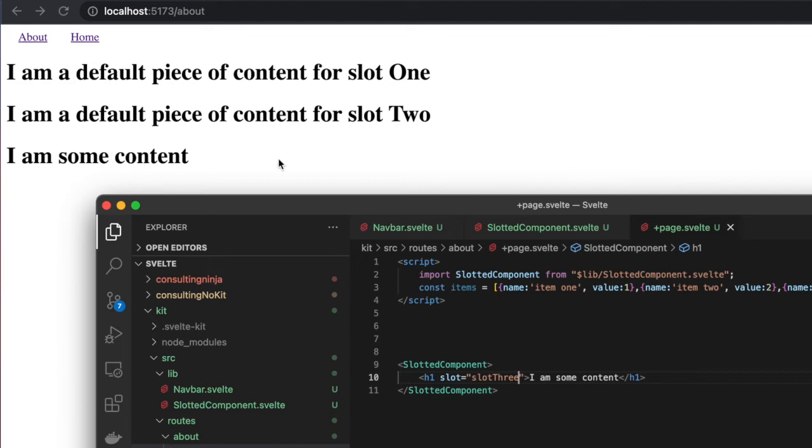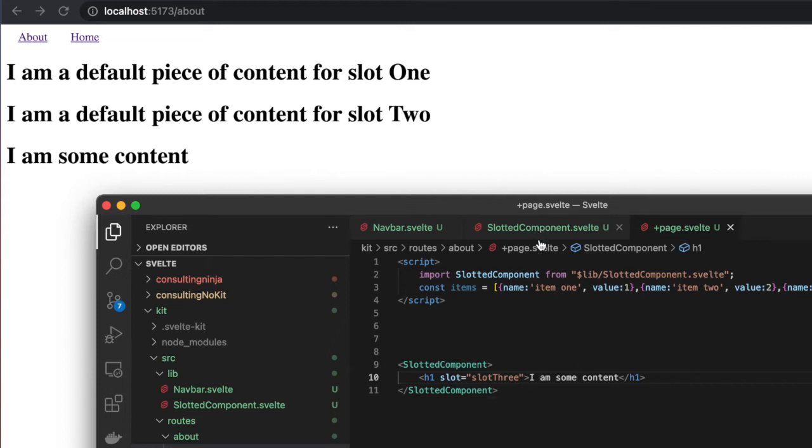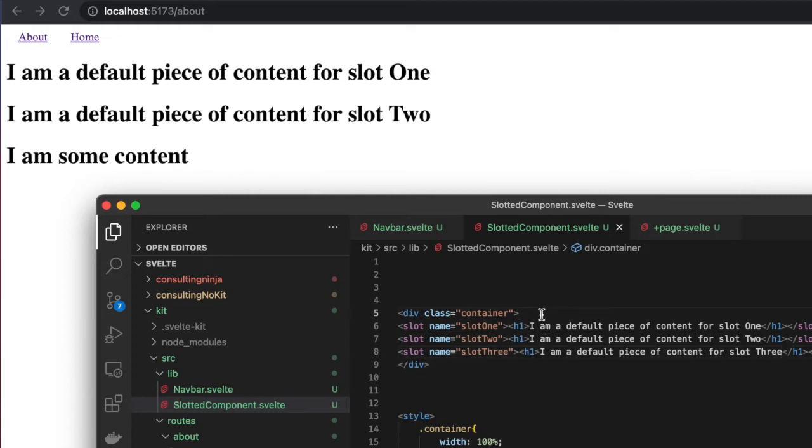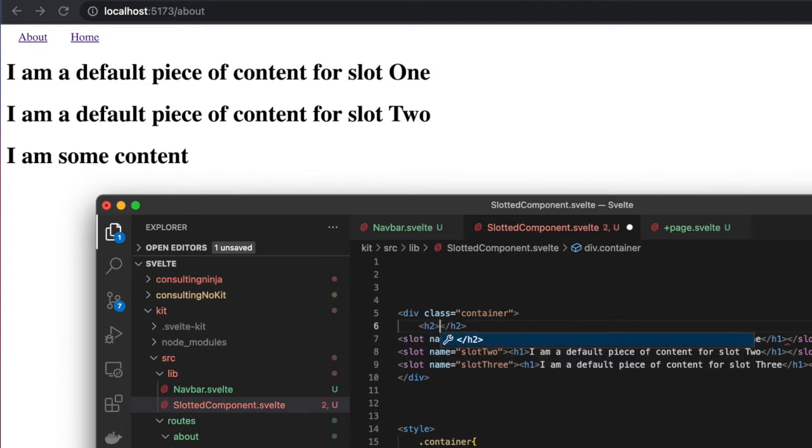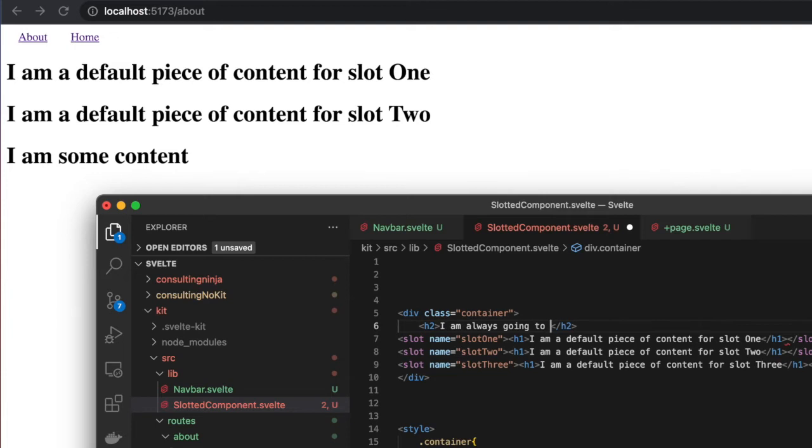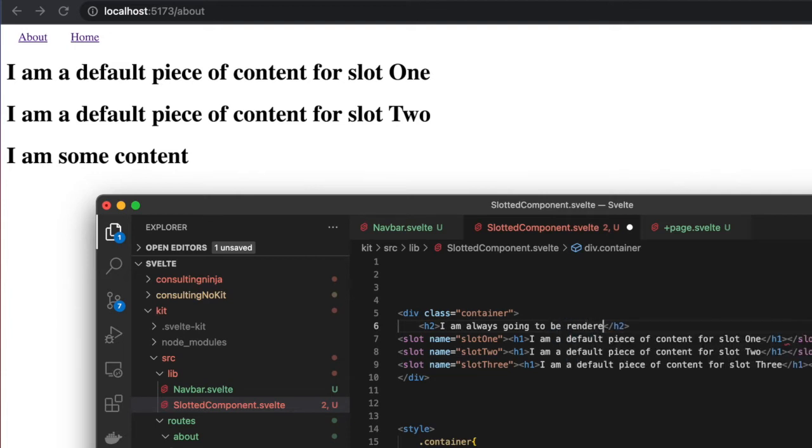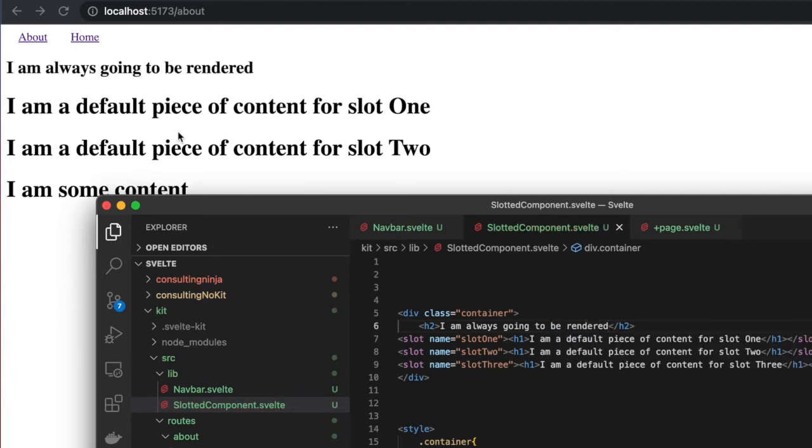That's pretty cool stuff, right? You could set this up to essentially take a prop and render your content where you want it. You also can add other stuff in here. If you wanted to have some sort of header, a generic header that is always there, let's just put 'I am always going to be rendered' and save.